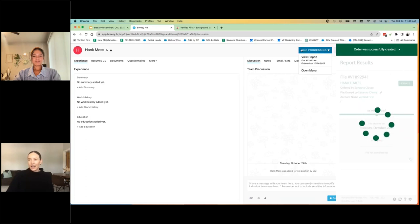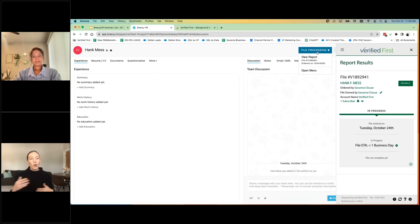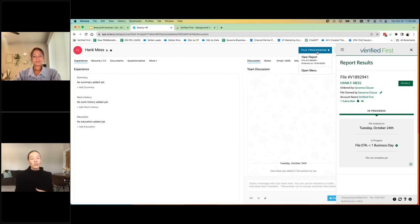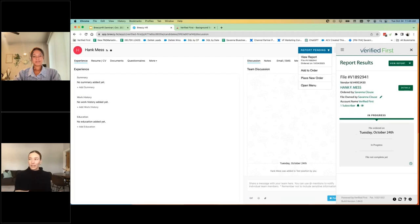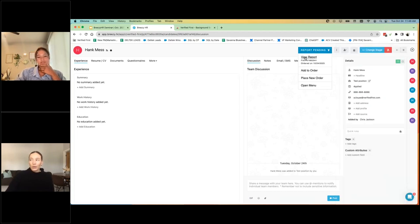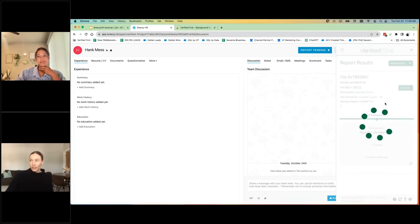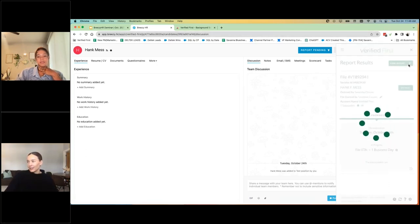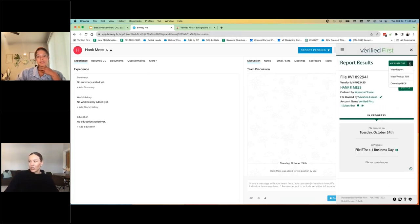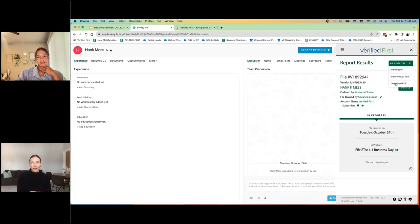you will see that this button where we press to start the order now says file processing. And then it's going to say report pending when our team is working on it. And then once all of the results come back from the screens that you ordered, it's going to say report completed. You'll be able to hover over it and you view this dropdown and view the report right there, right in the same way in which you ordered the screen. There's a dropdown to view it and or download it and print it as a PDF. So you'll be able to see if any adverse actions come through it, what the report pulled, all the data.